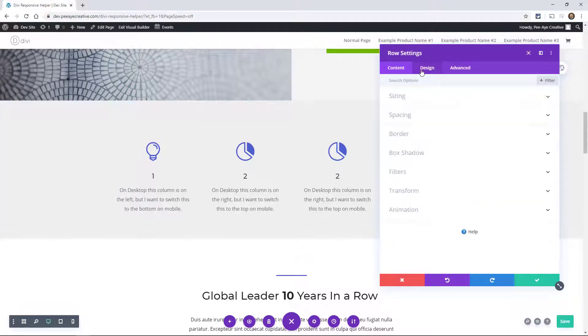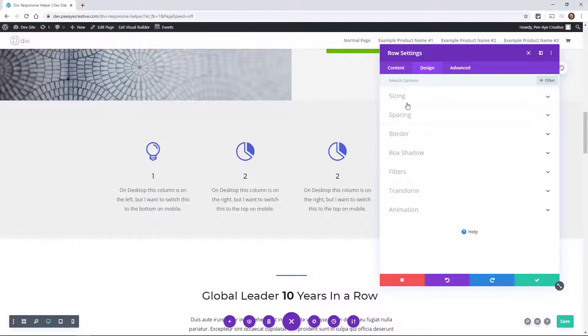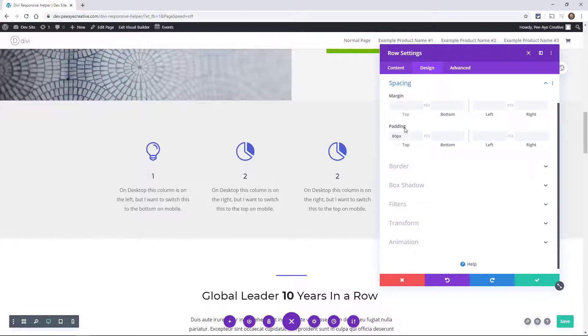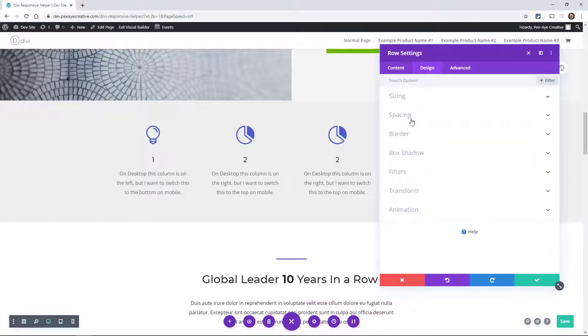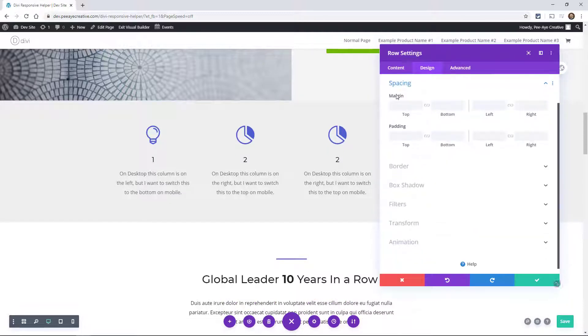You can see that here in the design tab under the spacing. This is pretty standard stuff. You get these set of options on almost anything in Divi.